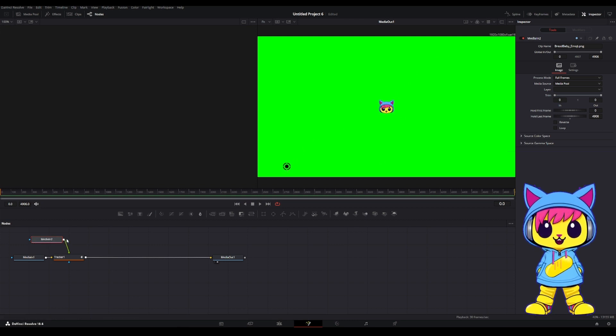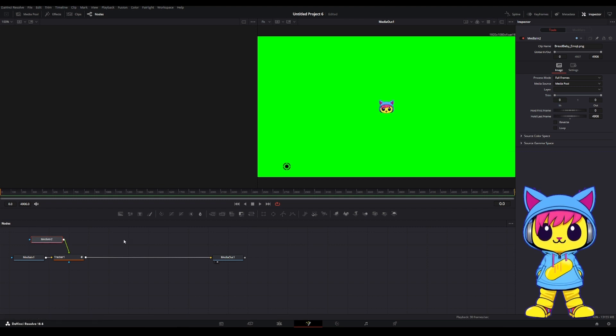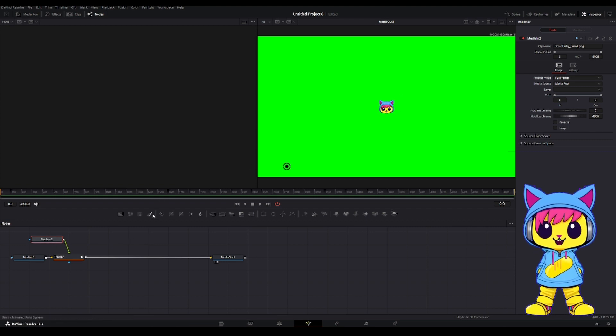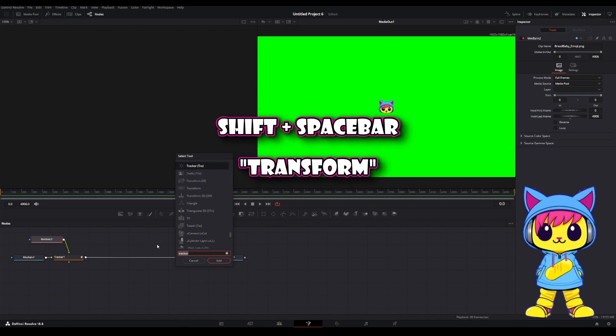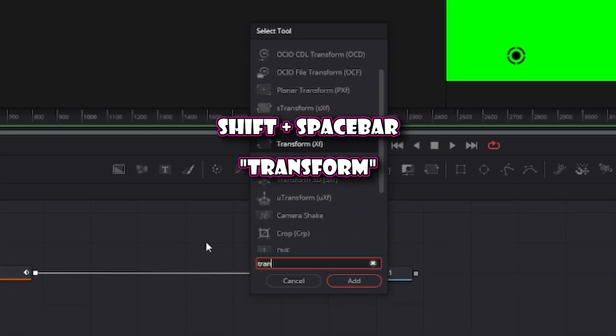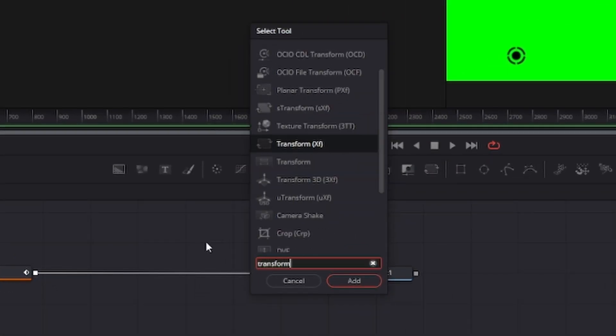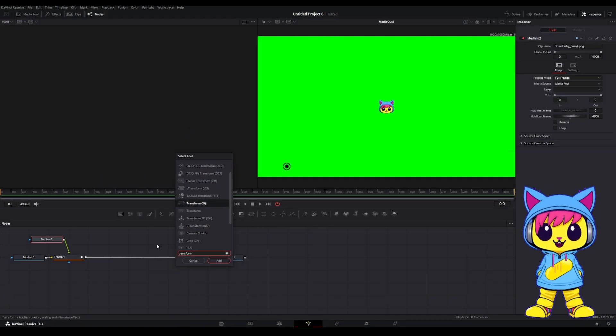The way to do that is I'm going to add a Transform node. So select the Media in 2, which is your image. On your keyboard, hit Shift Space and type in Transform. Go ahead and hit Enter.